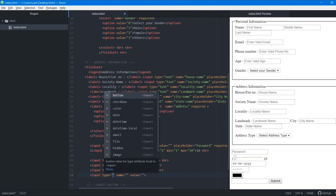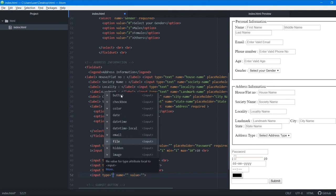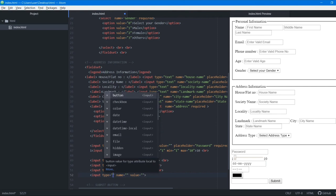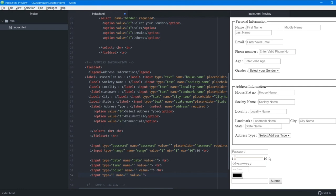There are many more input type options available: button, checkbox, color, date, datetime, datetime-local, email, file, hidden, image, month, number, password, radio, range, reset, search, and submit. We covered the most important ones in this video. That's it for this video — see you in the next one.